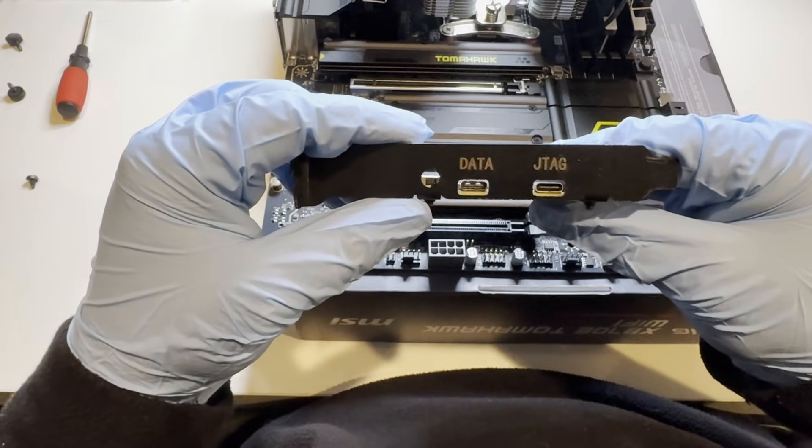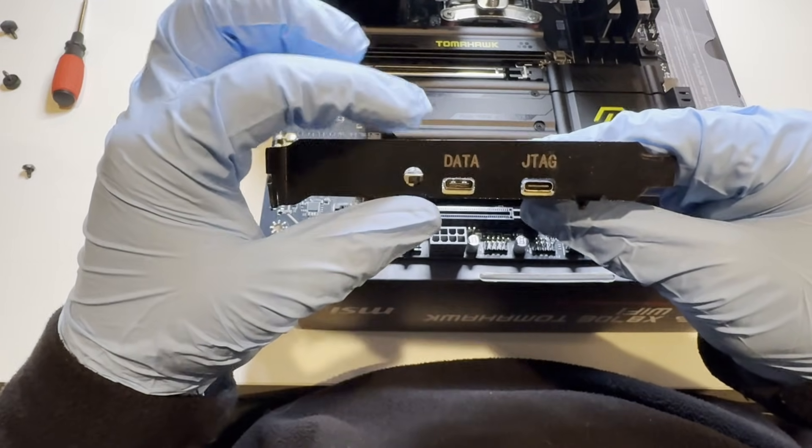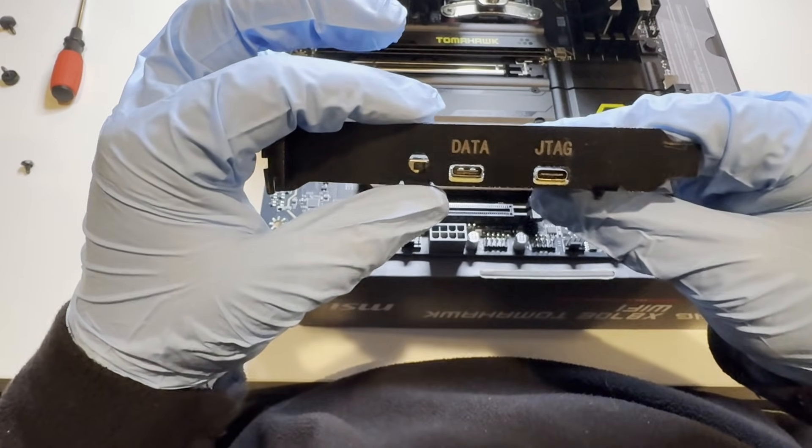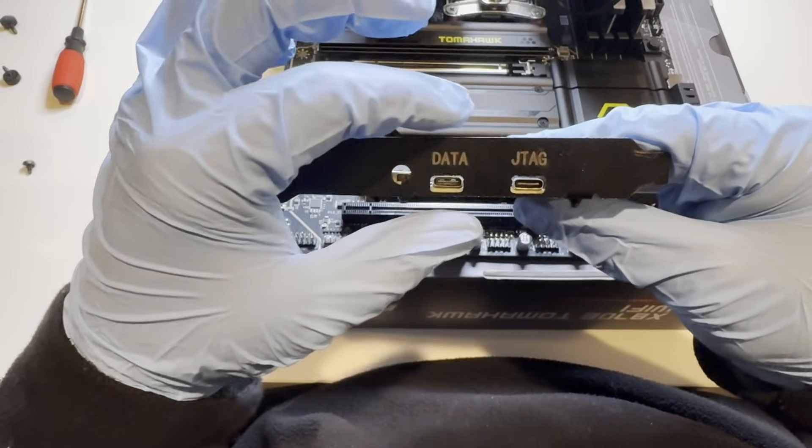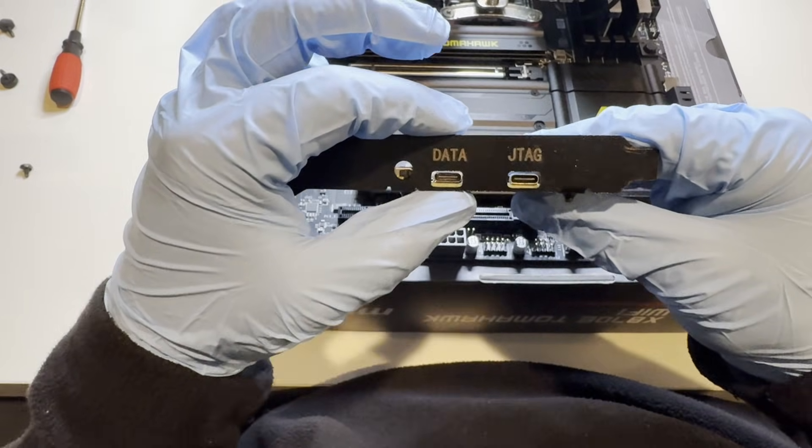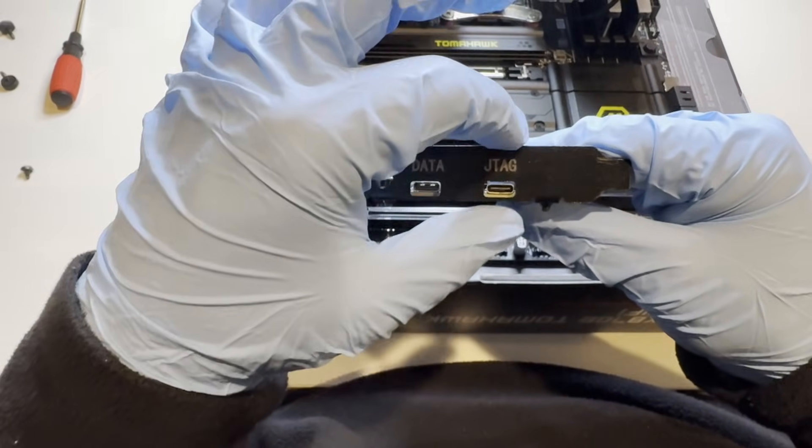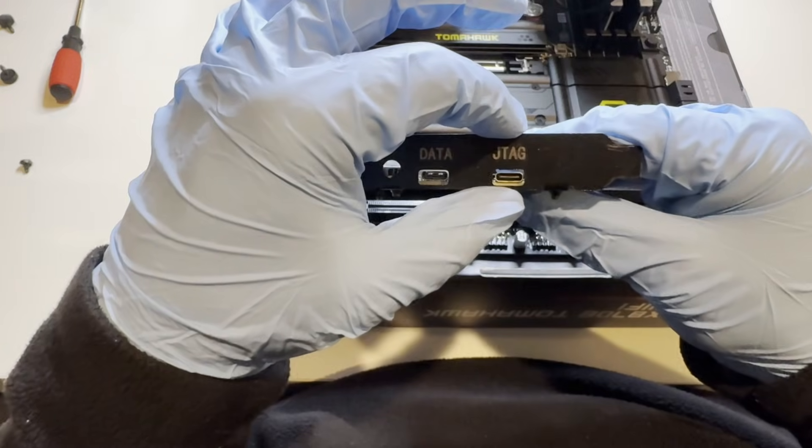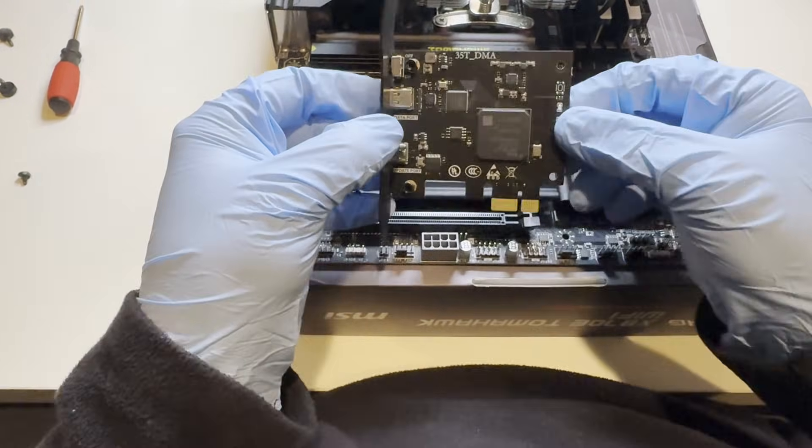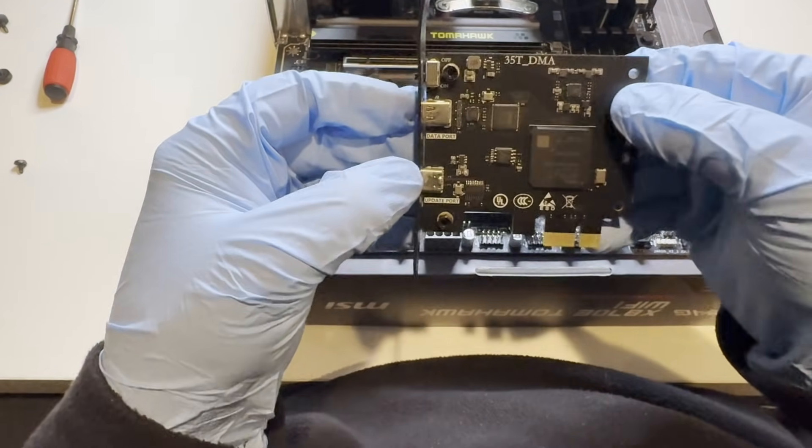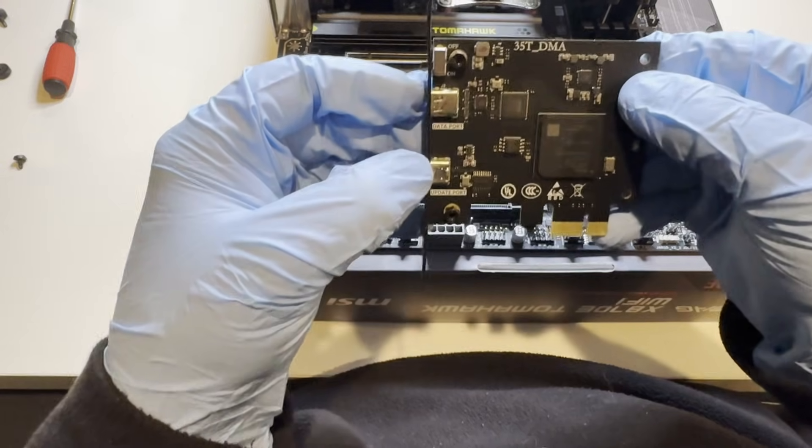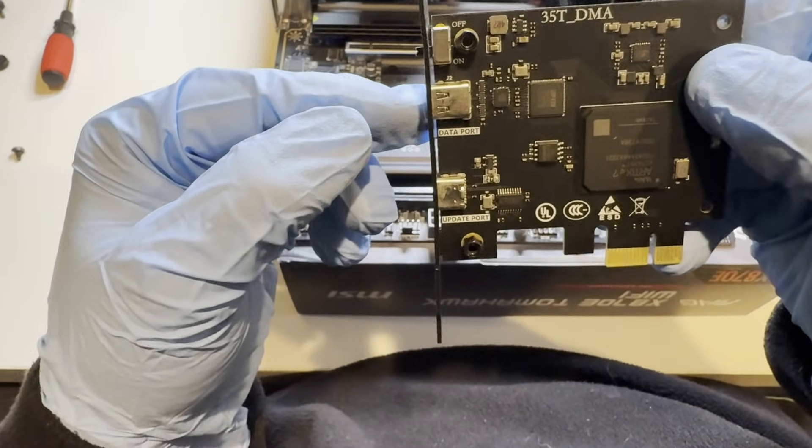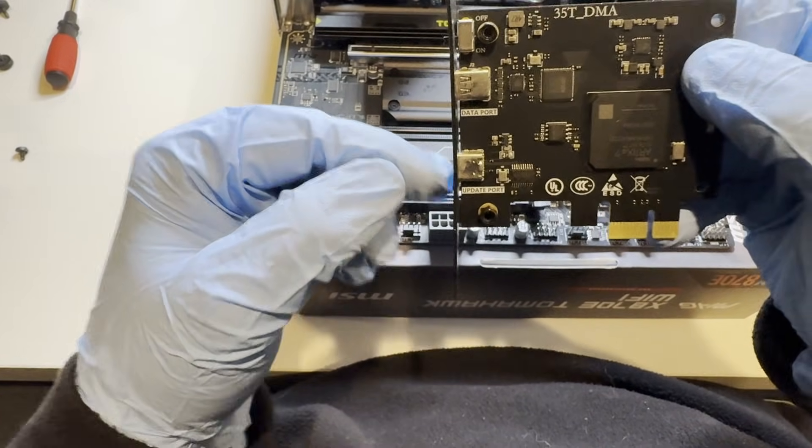Looking at the side of the DMA, we're going to notice three things. One, a kill switch—some of you may or may not have this. A data port, which is what you would use to game. And then a JTAG port, which is what you will use to flash your firmware. This will always be the data port. This will always be the update port.